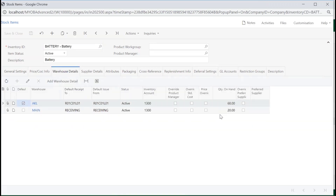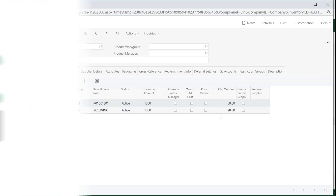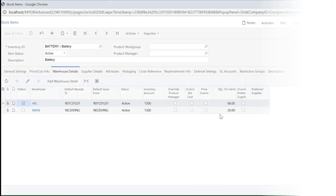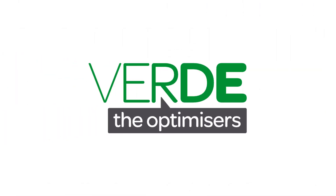This concludes our training video on issues, transfers and adjustments. Please let us know with your feedback, and please join us again for more as we explore MYOB Advanced through our training videos. Thank you for watching.